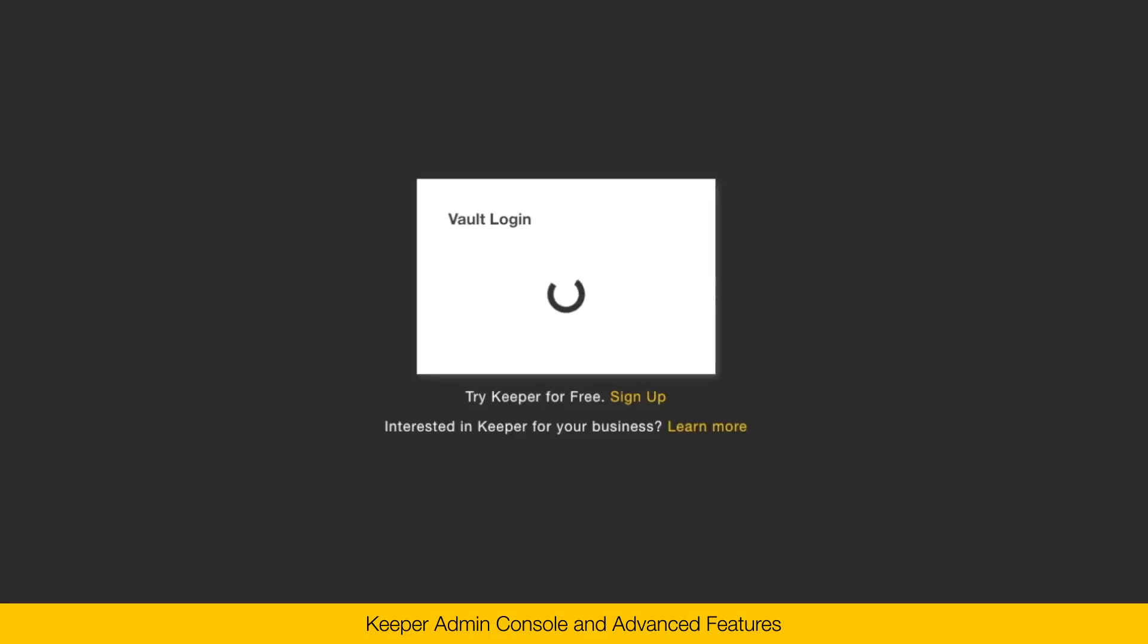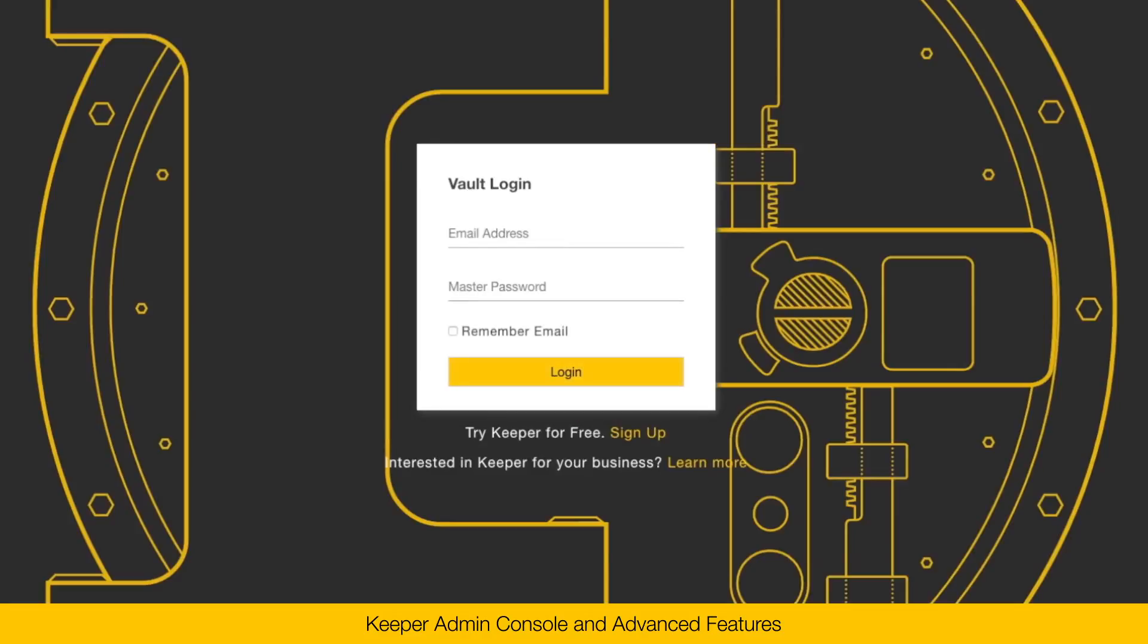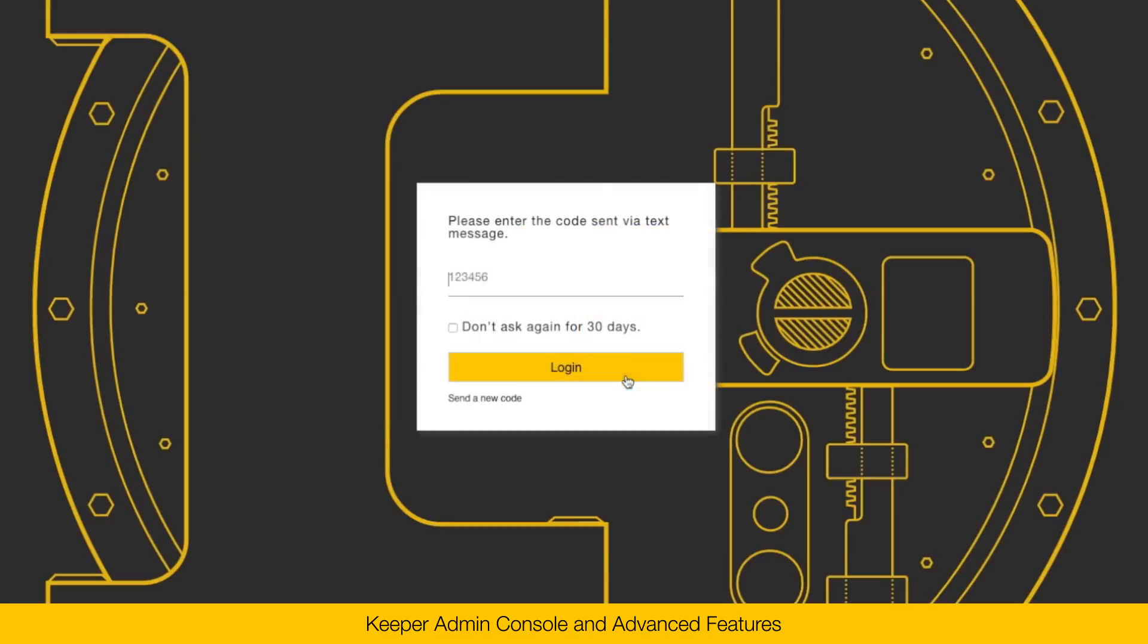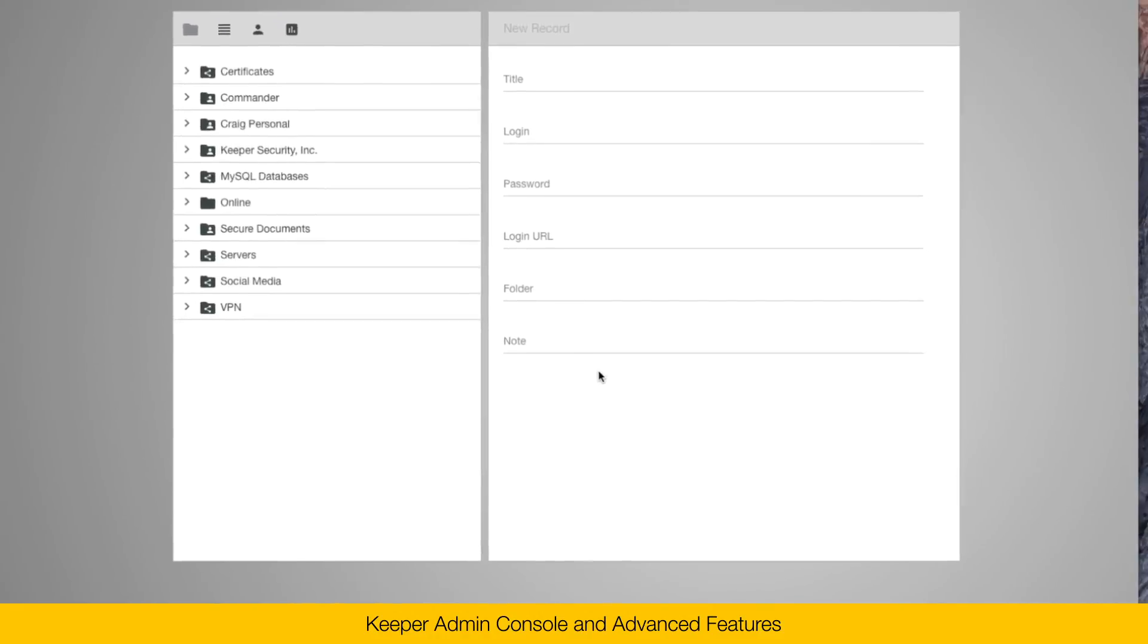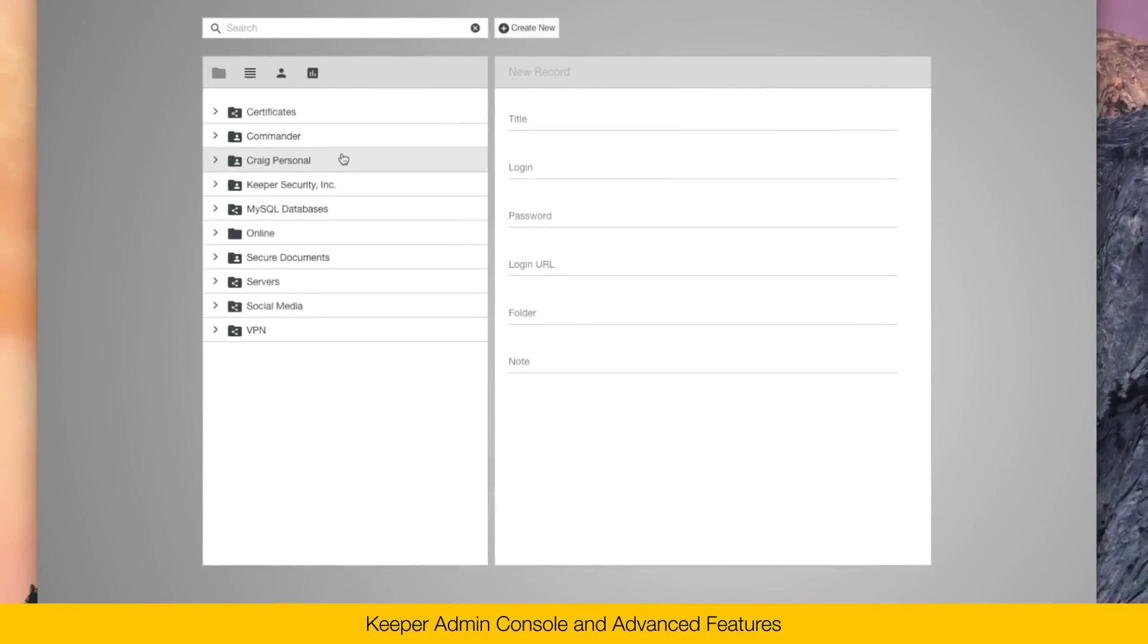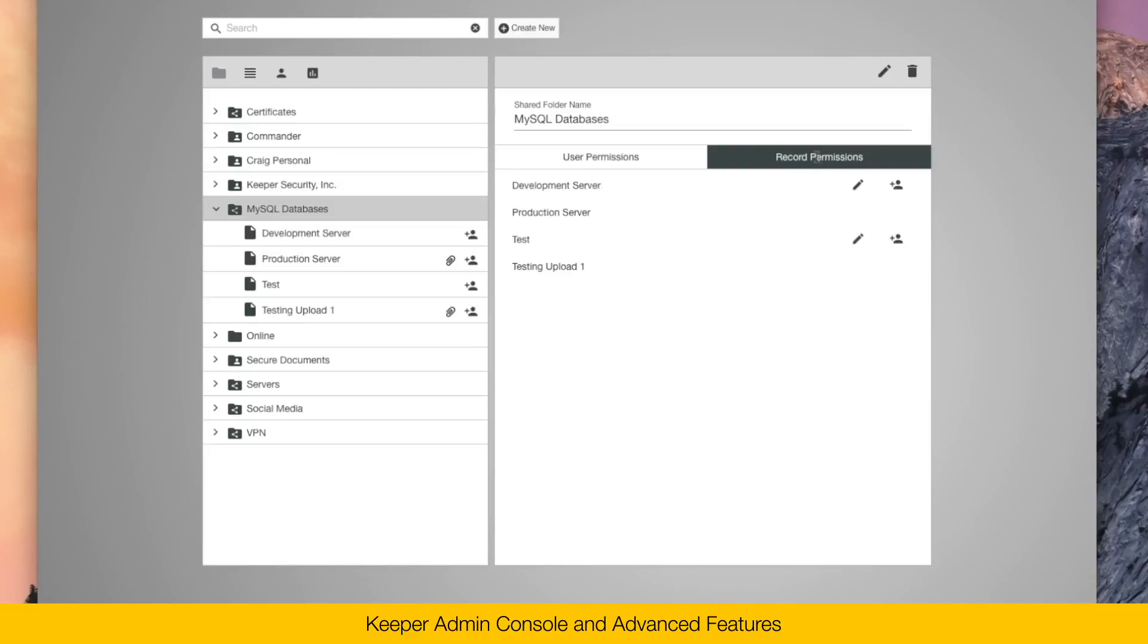To show you how teams are used, I'm going to log into the Keeper vault. Here in my vault, you can see my folders on the left. And here's a shared folder called MySQL databases. Here in the shared folder, you can see that the sysadmin team is shared to this folder.